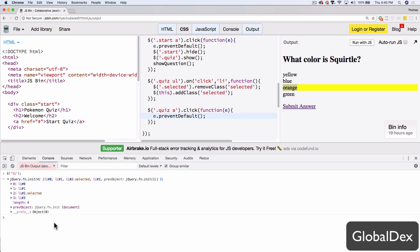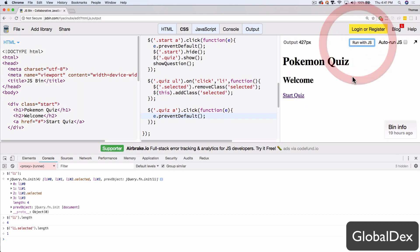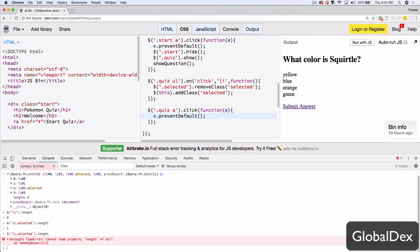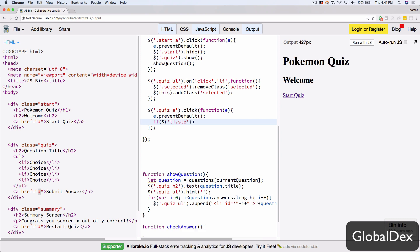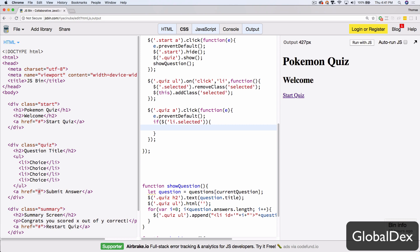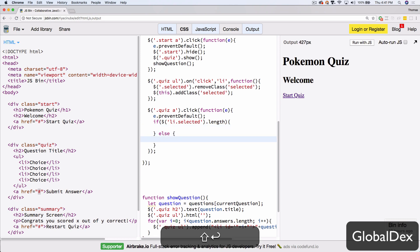If we do li with the class 'selected' dot length, it says there's one. Now let's rerun this — start it — and do that same thing: LI with the class of selected? Zero. It's empty, technically null. That means we could easily wrap that in an if statement. If li.selected.length, we'll go ahead and check their answer; otherwise in the else, we'll give them a simple alert that says 'please select an answer'.